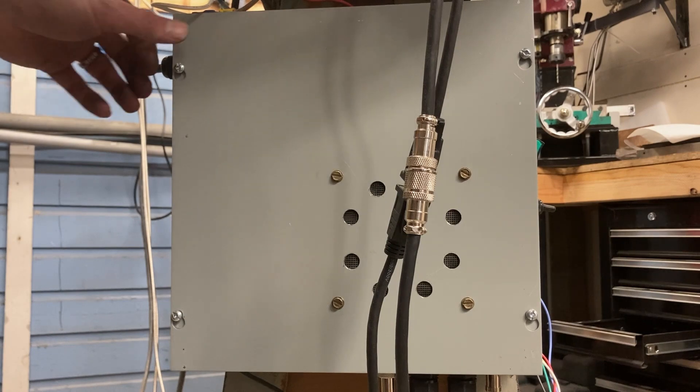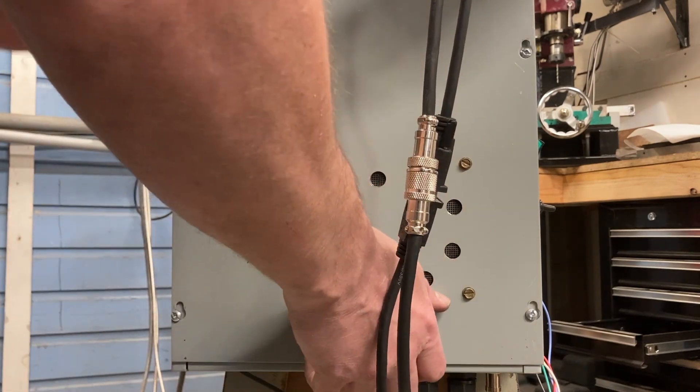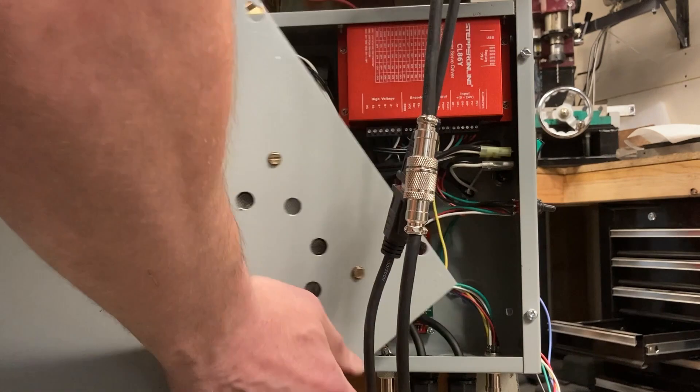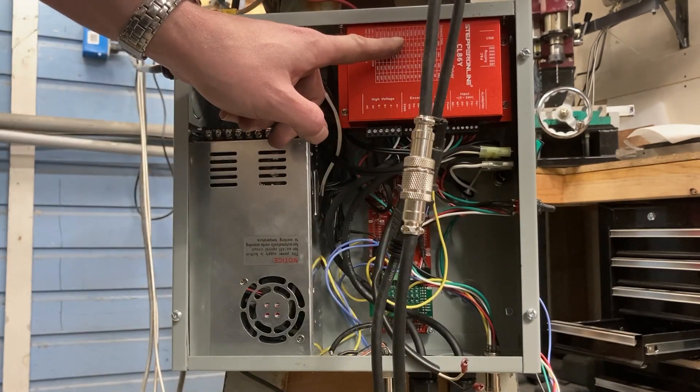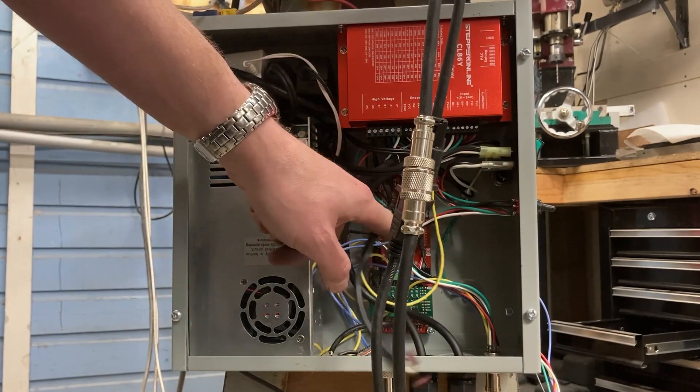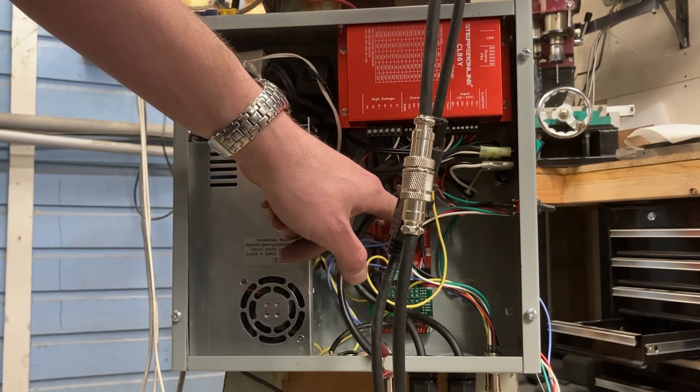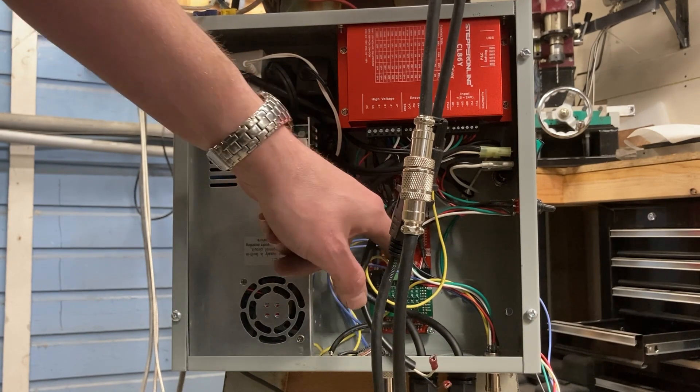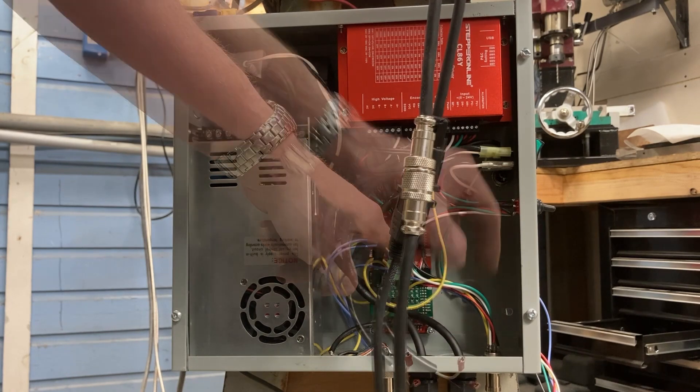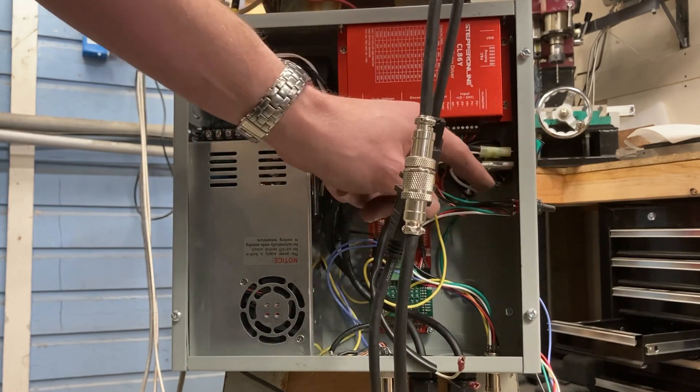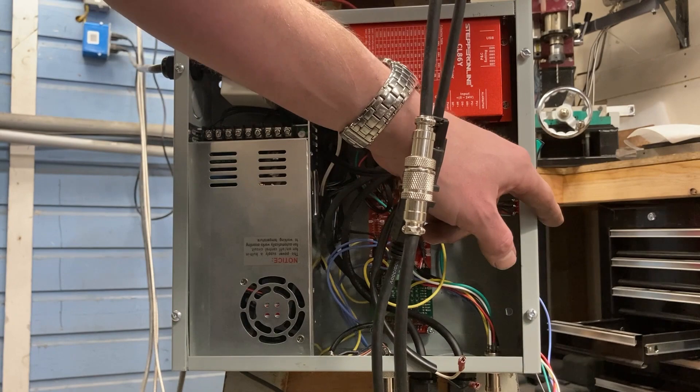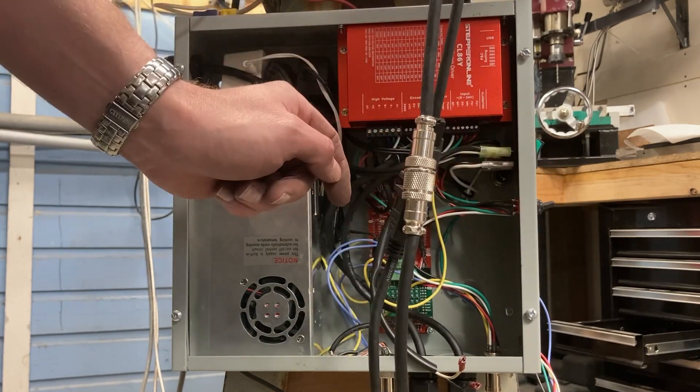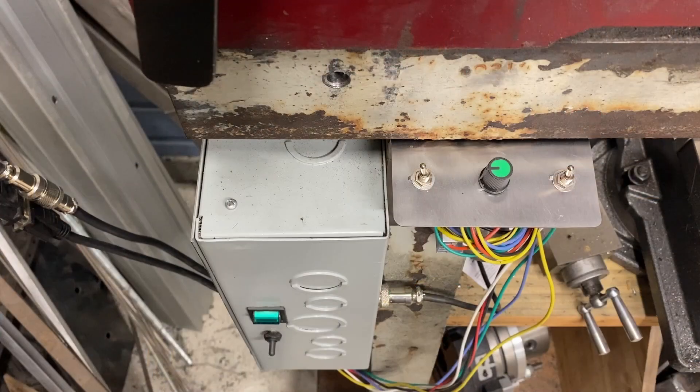The main control box has all the electronics. You've got the stepper motor controller, the main brains of the operation, and then the Cloud 42 board. This switch right here is for threading when it's down. When it's up, it's going with the power feed.